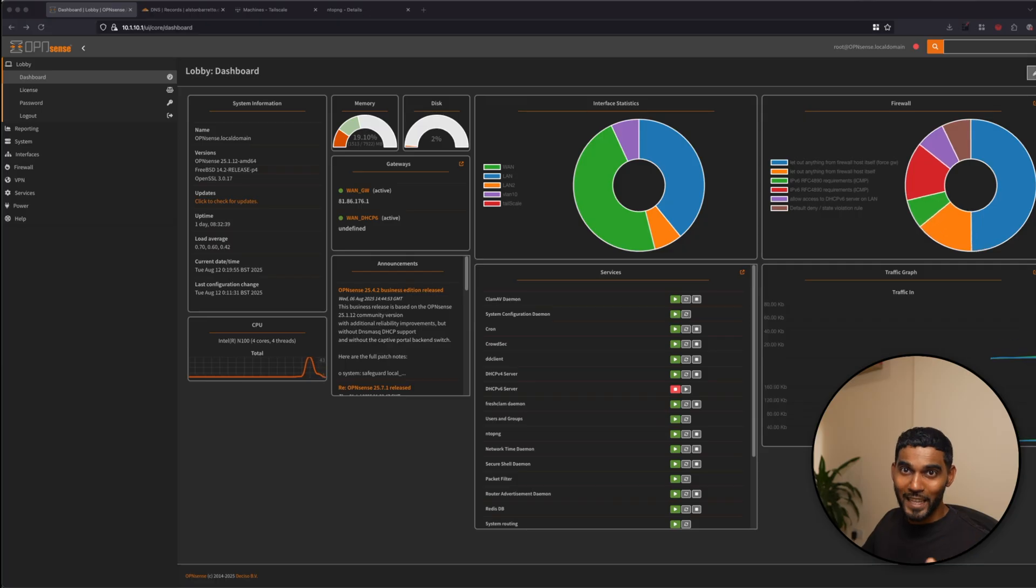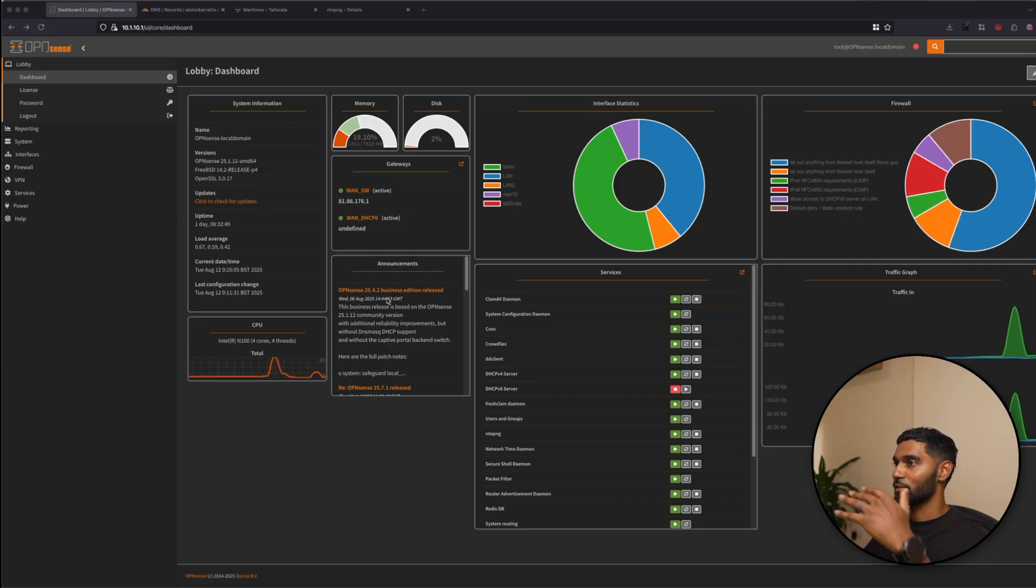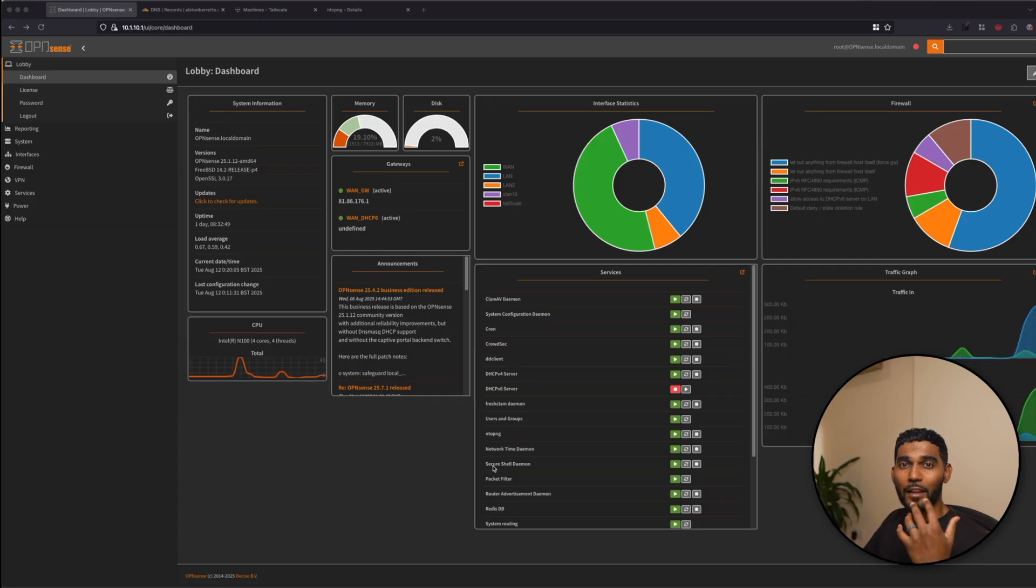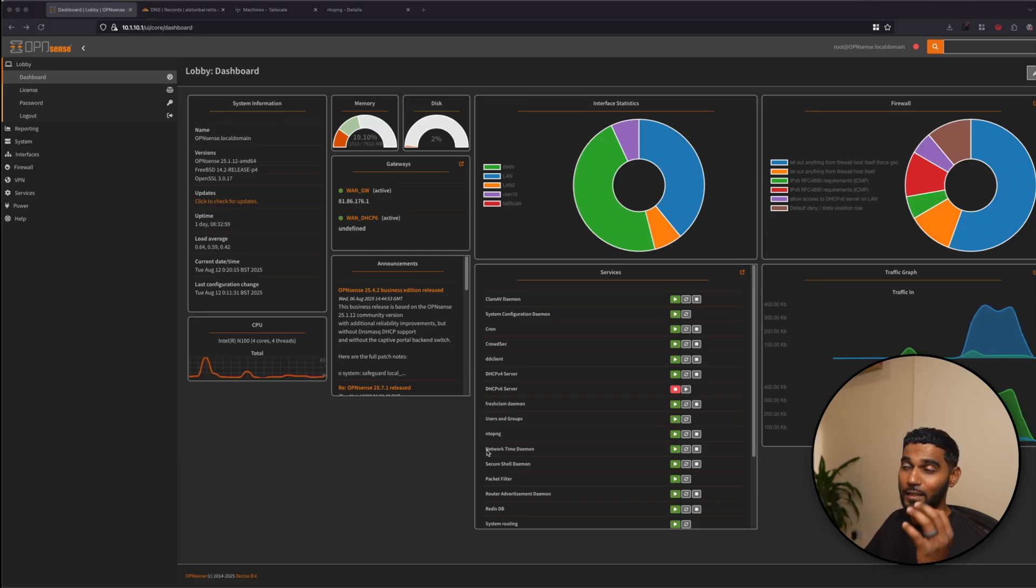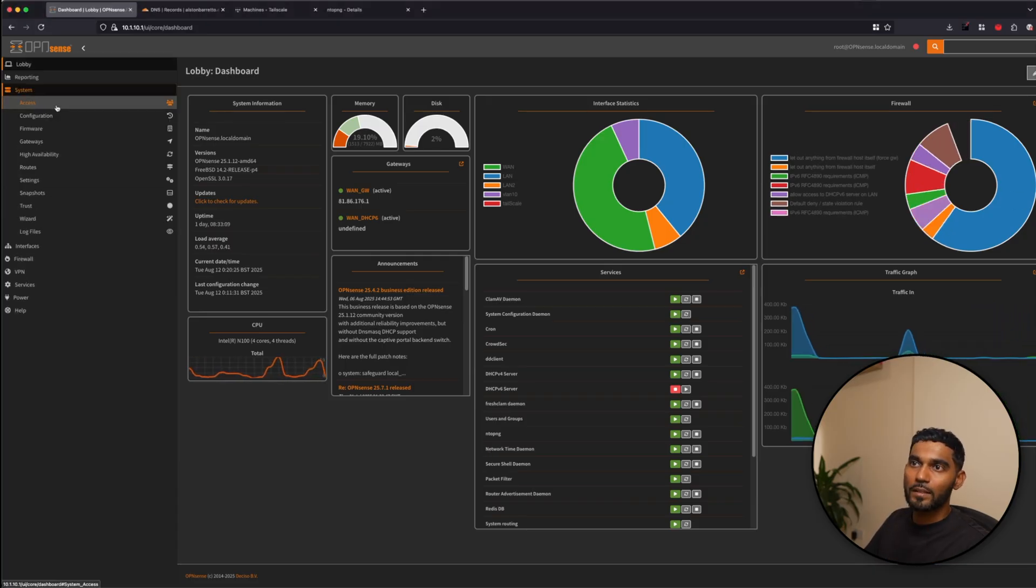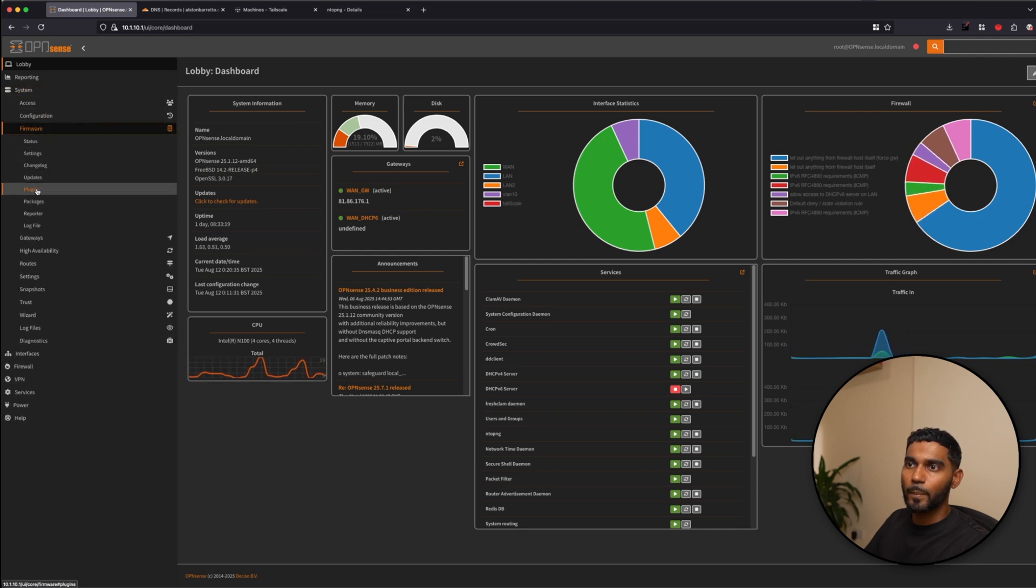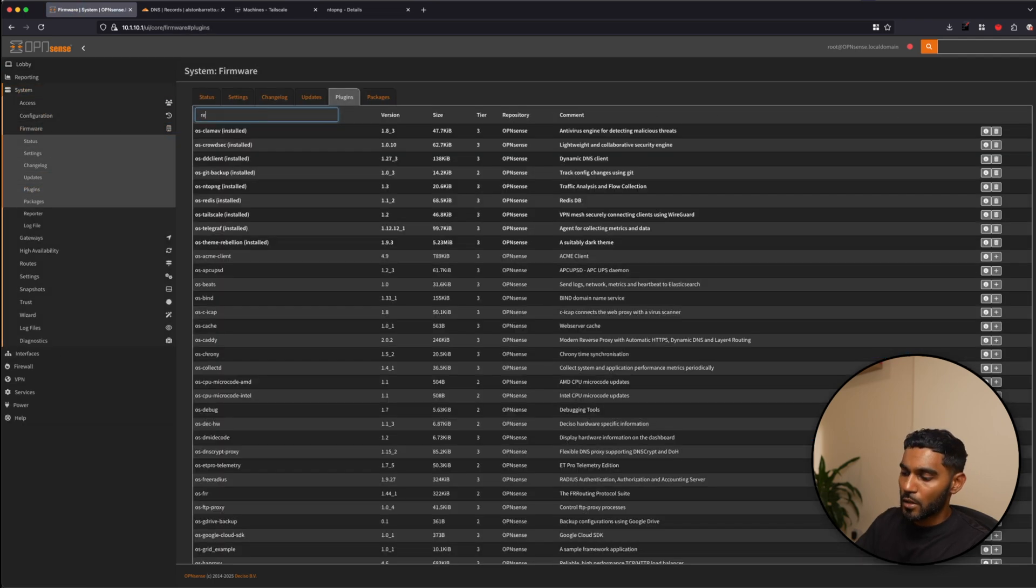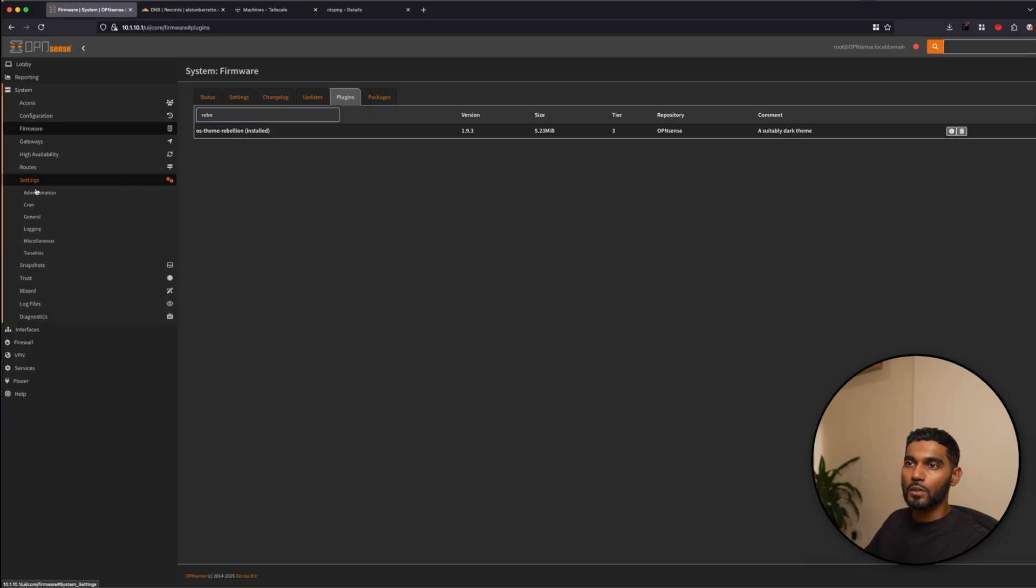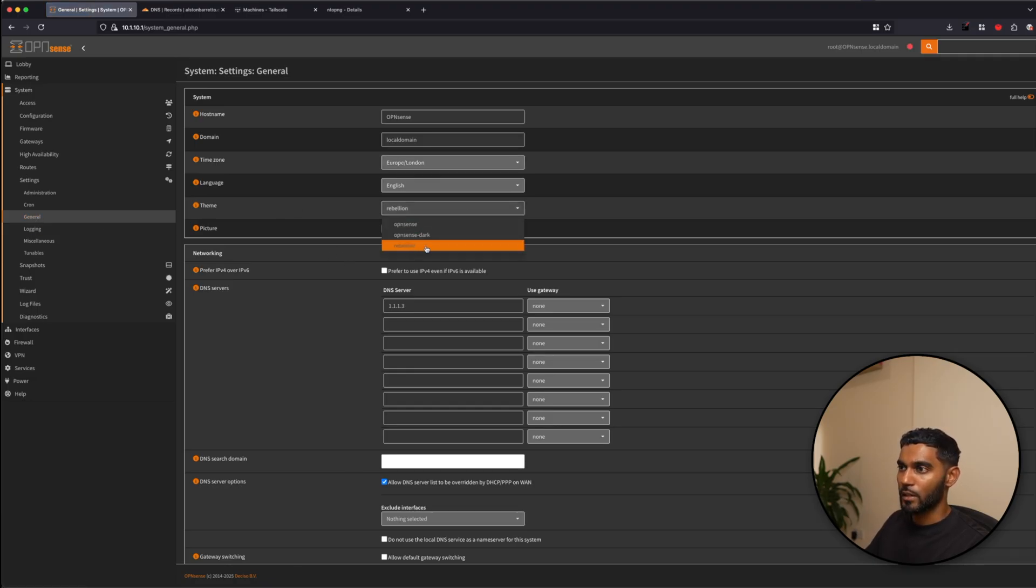And last but not least is the very straightforward plugin, which gives you a nice dark theme, which is also easy on your eyes. And for your open dashboard, I think this is necessary. And it is the theme rebellion. Once again, systems firmware plugins. Yep, OS theme rebellion. Go to system settings. General. And we are on theme, you can select rebellion.